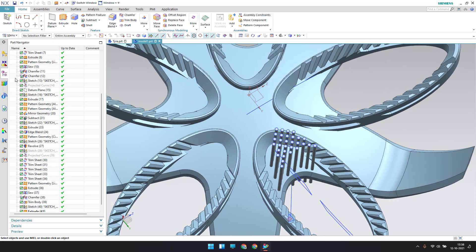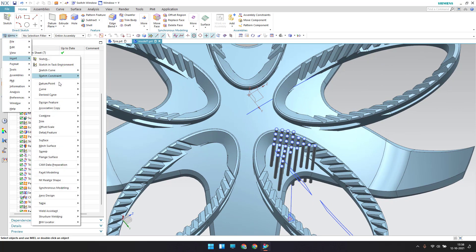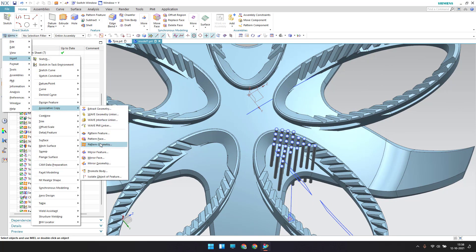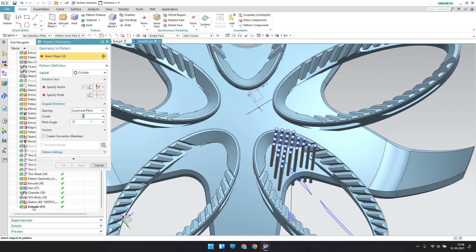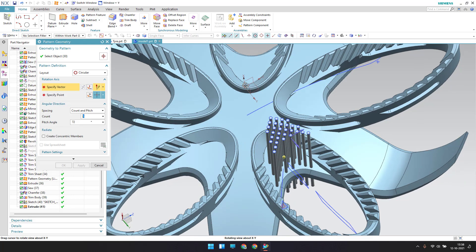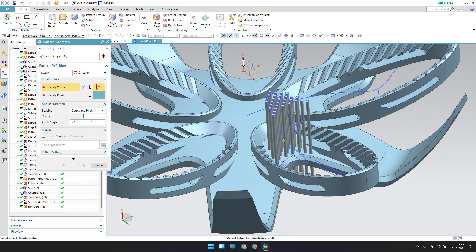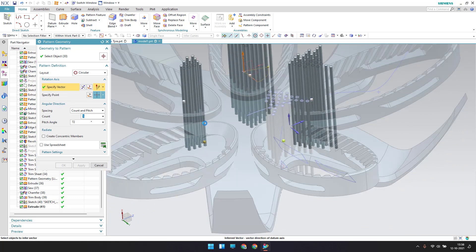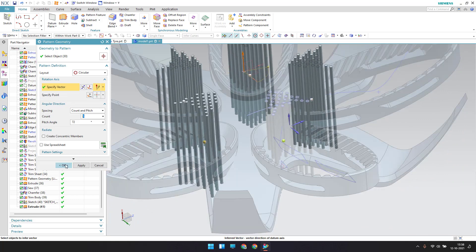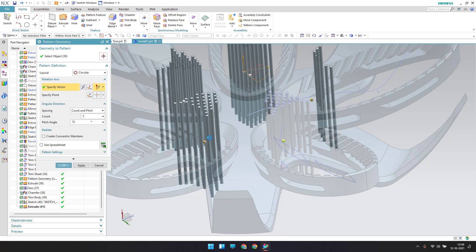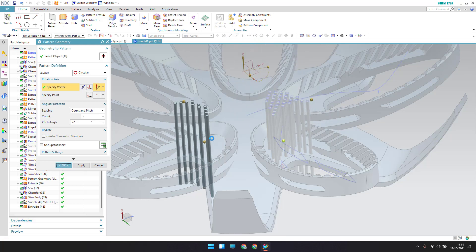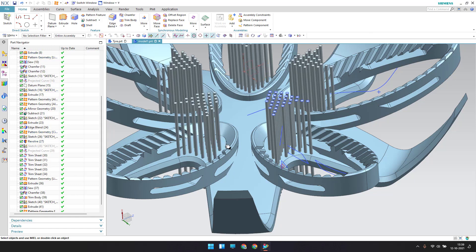Now I want to make a pattern of this: go to menu, insert, associative copy, pattern geometry. Select this extrude — it should be circular along this X-axis. As you can see it is generated. Make sure count is 5 and pitch is 72, click OK.